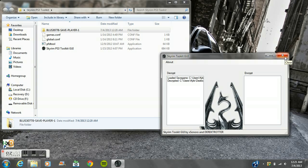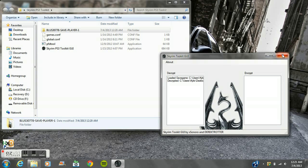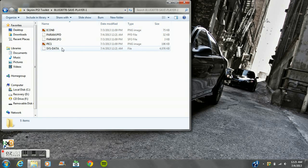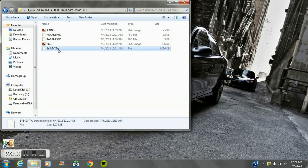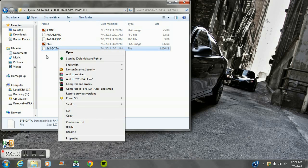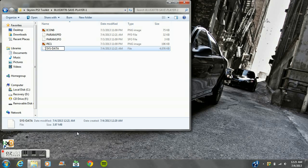When it says decrypted, that means it worked. That is basically it. You can exit out of this if you don't have to, because we're going to be using it later. Take this and rename the SYSDATA.